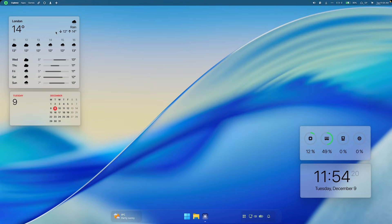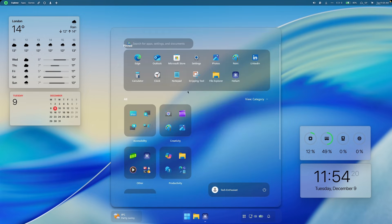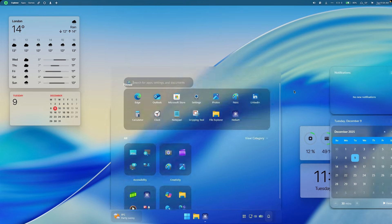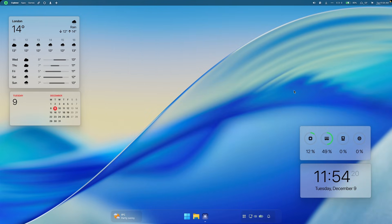This is pretty much it for the macOS setup. We have the widgets, the top menu bar, the cool taskbar inspired by the liquid glass effect, the start menu, and the notification center. I'll leave every single link in the video description below so you can easily follow this tutorial. If you enjoyed this video, make sure to drop a like, subscribe to the channel if you haven't already, and I'll see you all in the next one.